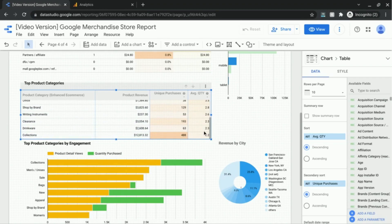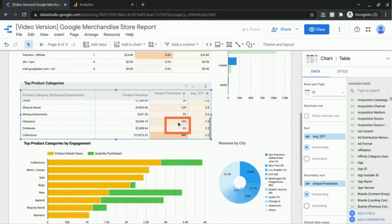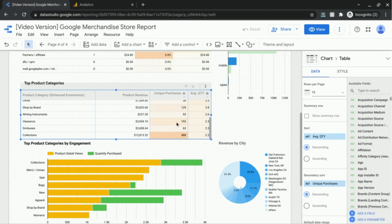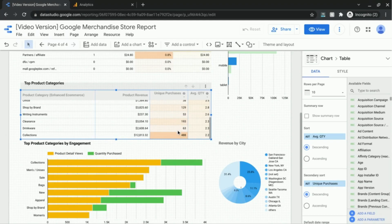If we scroll down, here we can see that we have two product categories that have the same value. And as you'll notice, our secondary sort comes into play where this product category, the clearance one, is above the drinkware product category because the secondary sort is going to work here.